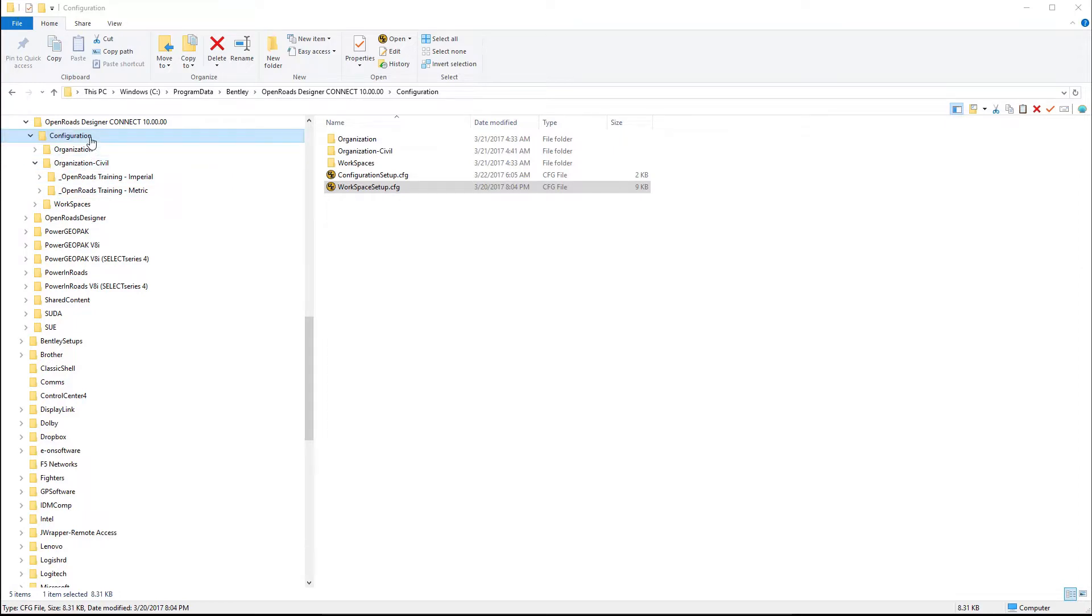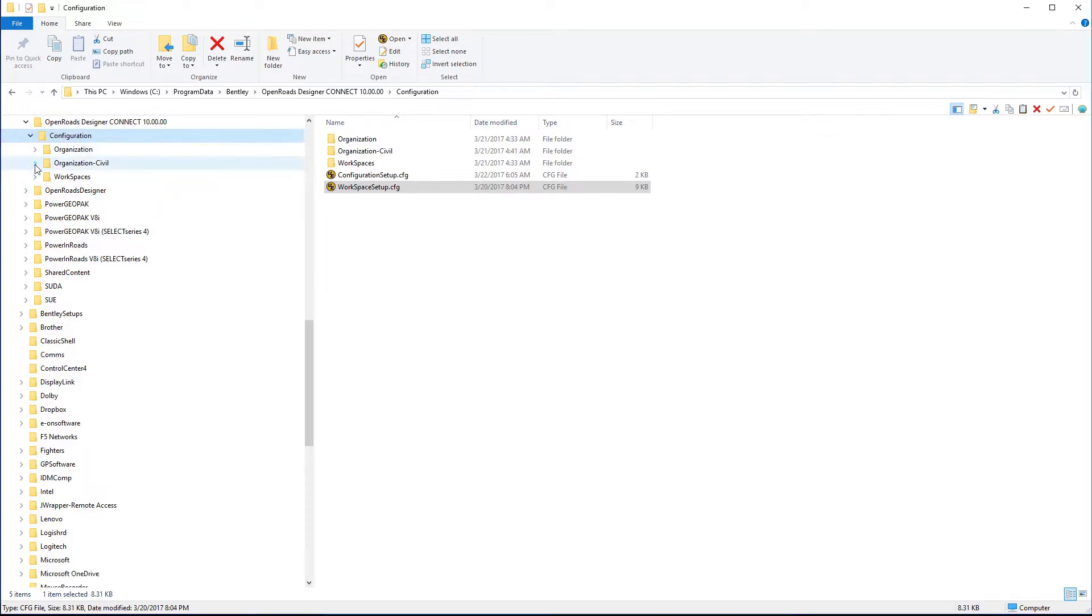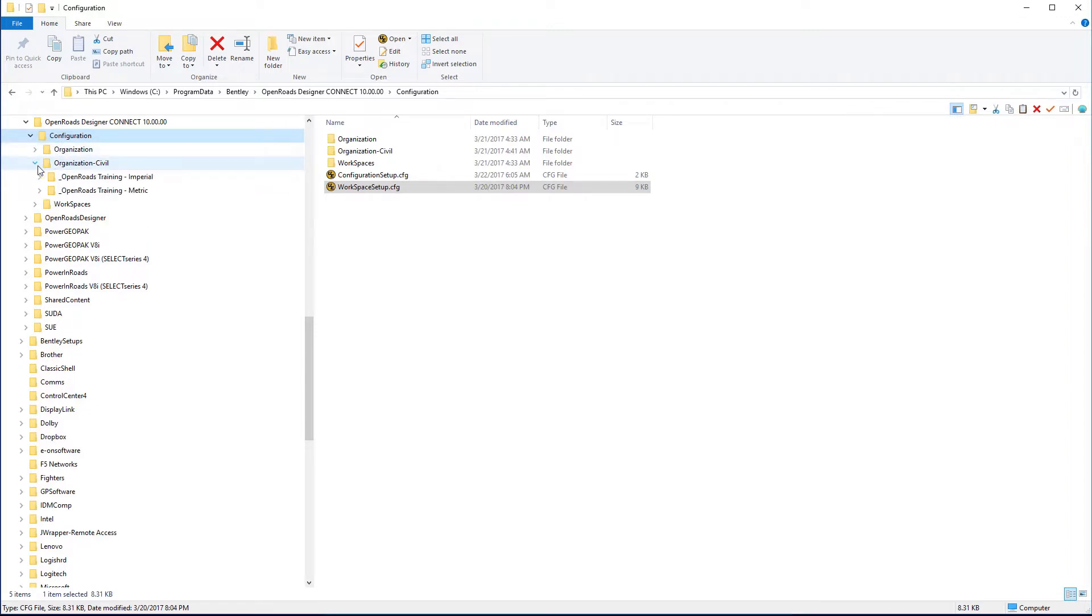Under the configuration, you will see the full path here under program data. If you install without changing any defaults, this will be what is written to the hard drive. Under configuration is typically where you would be working, and you're going to have an organizational level. Under the organizational level, you would have your main standards.